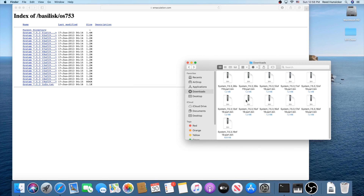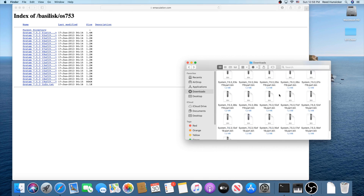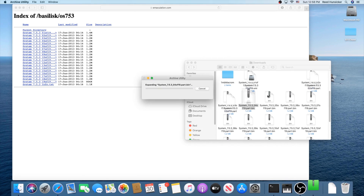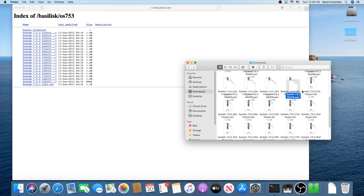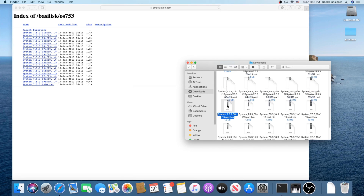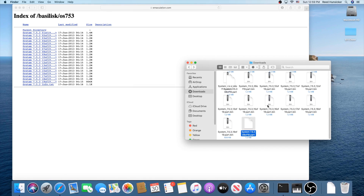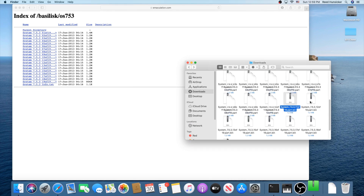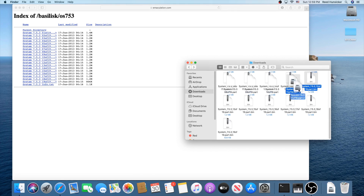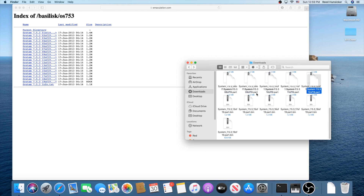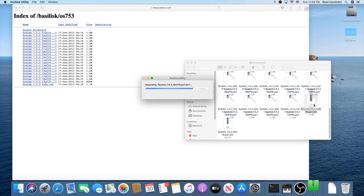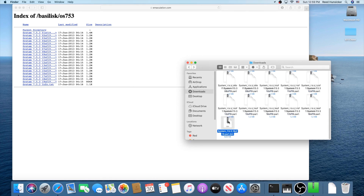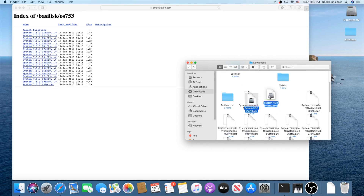Once you've downloaded them all, the next thing you're going to do is double-click every single one of these and expand them. The first one will have a .smi extension; the rest of them should have a .part extension. You have to do this about 19 times, which is what I mean when I say tedious. If you accidentally open a file instead of expanding it, you can trash that copy.